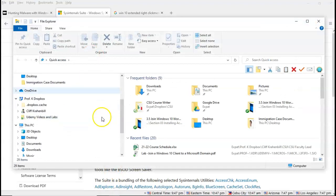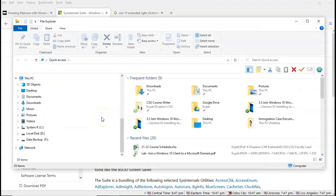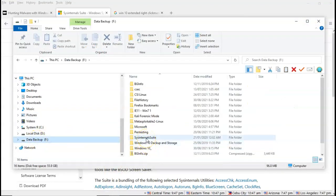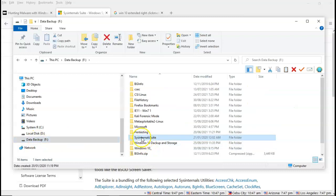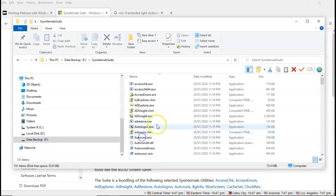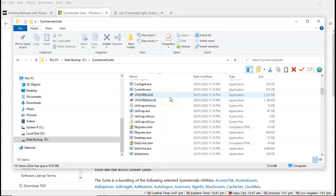All right, so I've saved the tools to my F drive here, and here they are. SysInternal suite. Now if I open up this folder, you'll see that here I have all the tools.